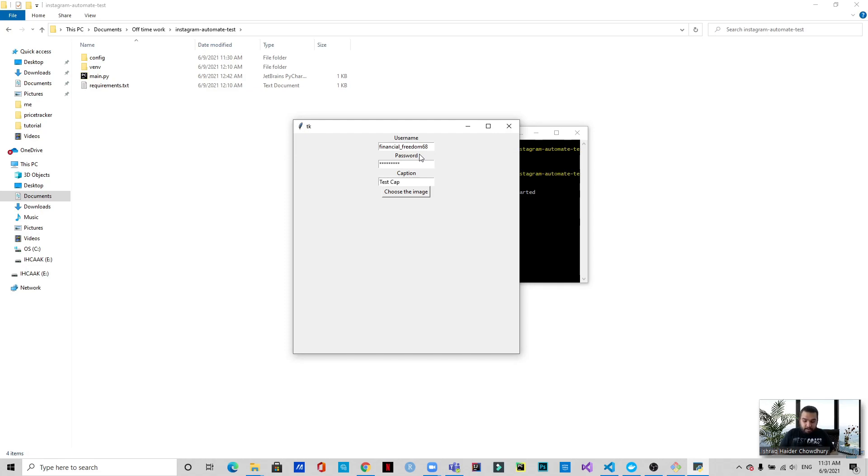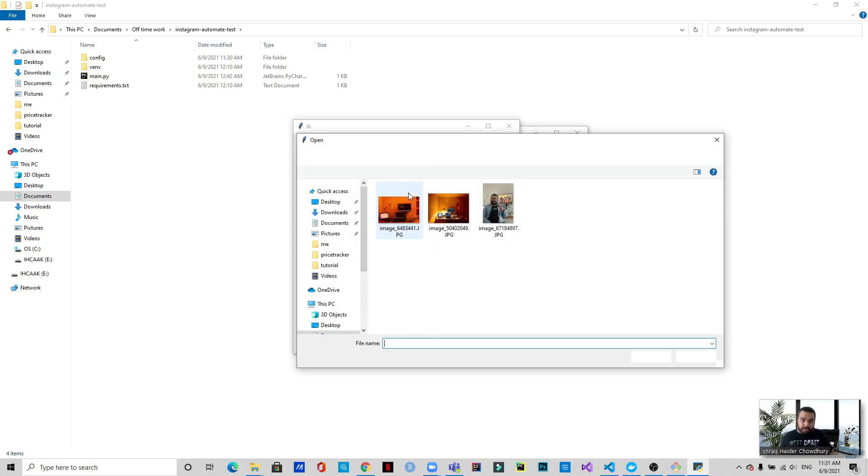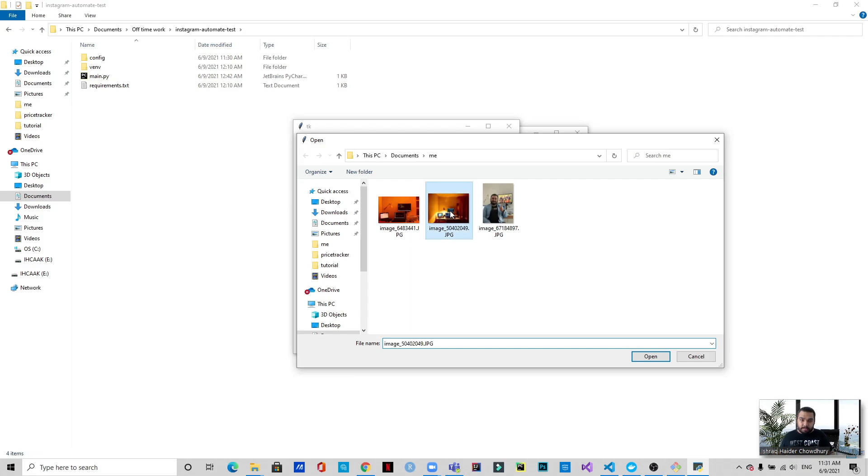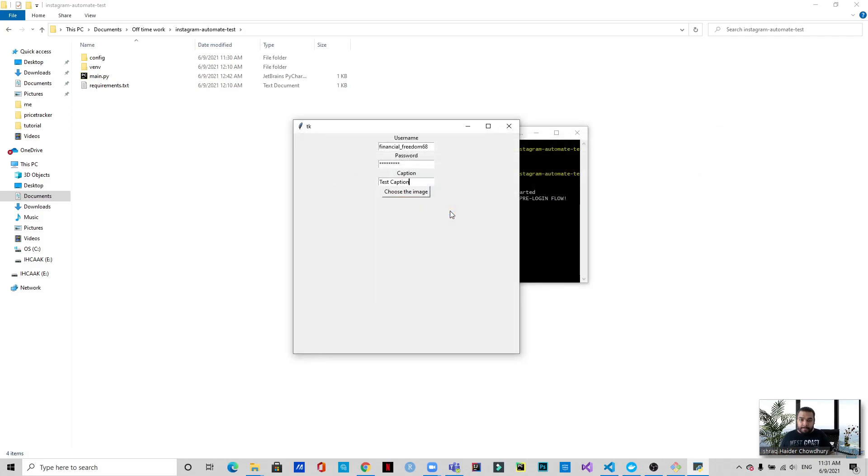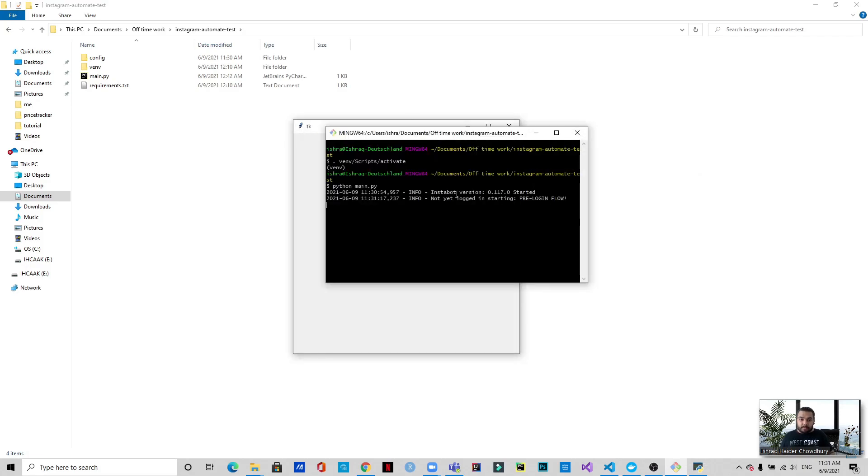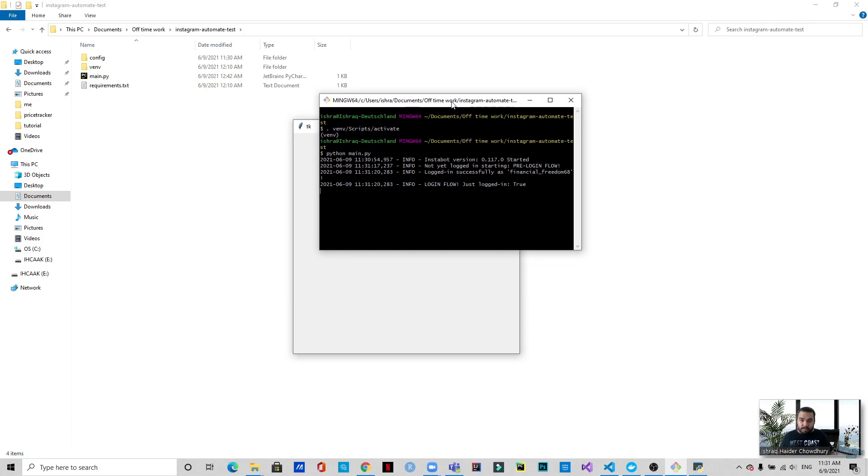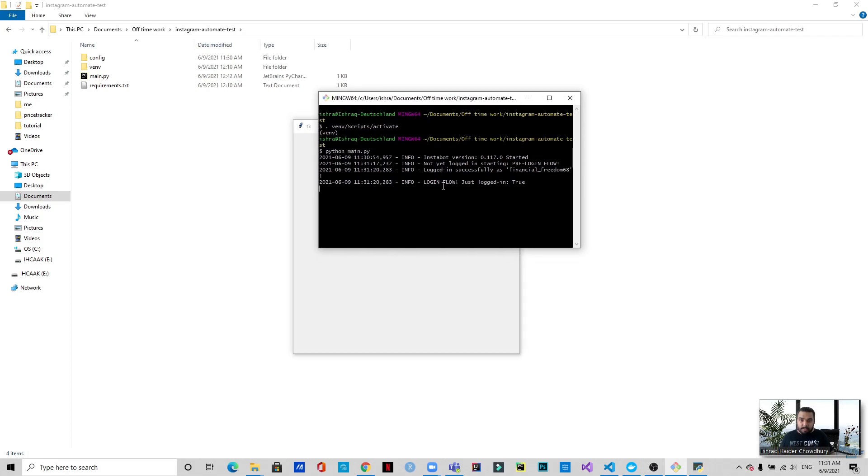Just put test caption and then we'll choose an image. We will choose this image. If you can see, it has logged in successfully. Now we have to wait for a while so that image gets uploaded.